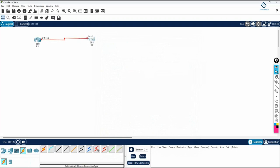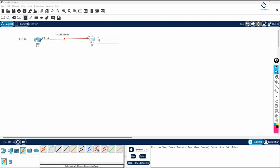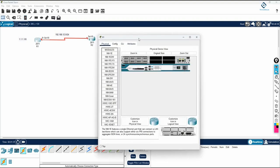The interfaces connect one by zero and one by zero. Here you can configure using the same subnet: 192.168.12.0/24. This side you can use loopback 1.1.1.1/8 and this side you can configure 2.2.2.2/8. The configuration is simple.